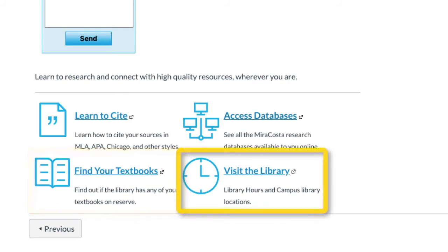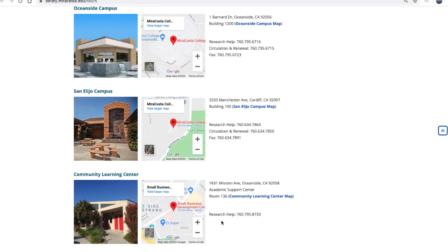The last link leads you to the library's operating hours at the Oceanside Campus, Santa Leo Campus, and the Community Learning Center. Addresses and phone numbers for each are also provided.